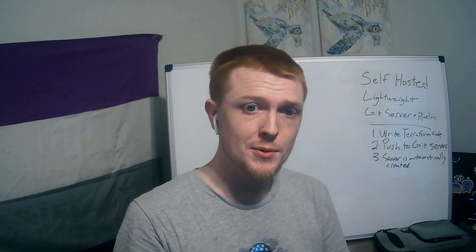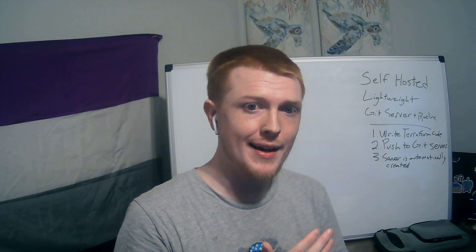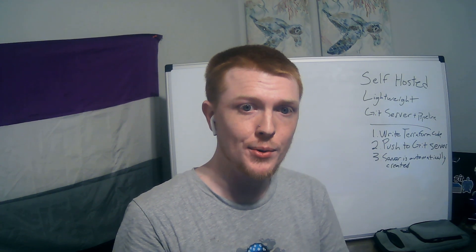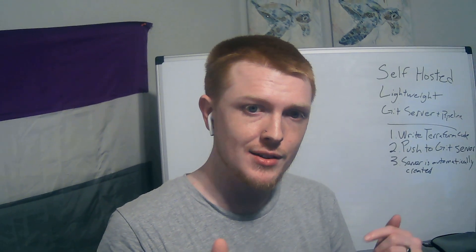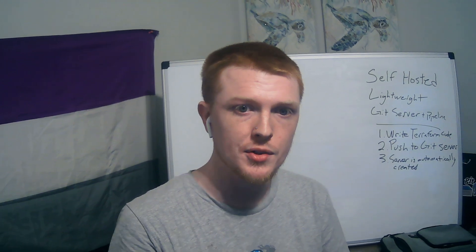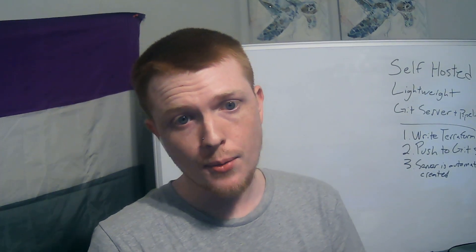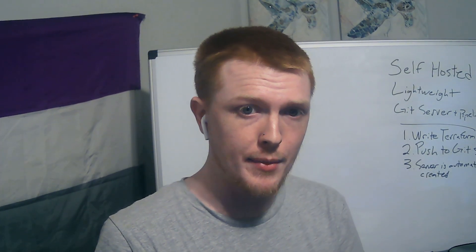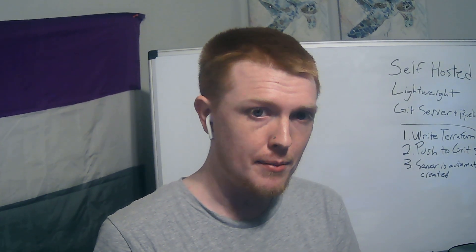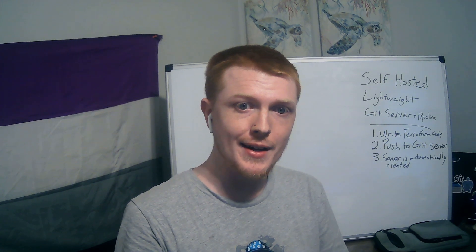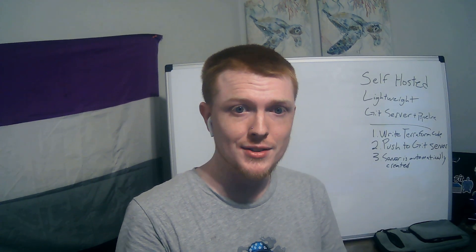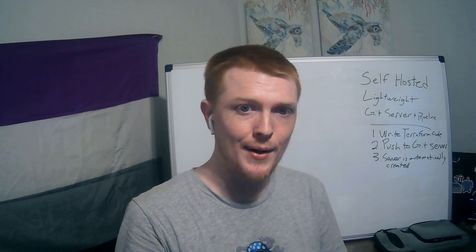Anyway, that was my video for today. My name is Patrick. I hope you enjoyed. If you like this kind of content, feel free to hit the subscribe button. I've been trying to post more regularly, and if you have any questions, leave a comment down below. I'm happy to chat with you. Anyway, I hope you have a great rest of the day. Thanks for watching.